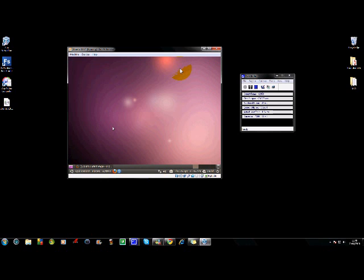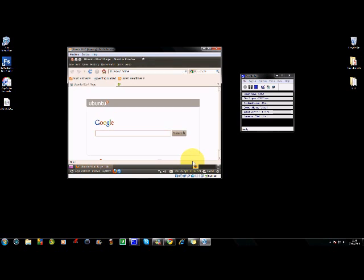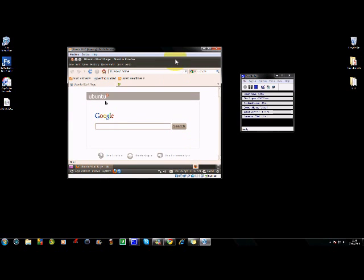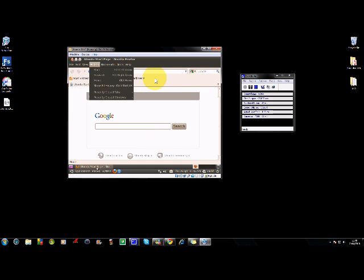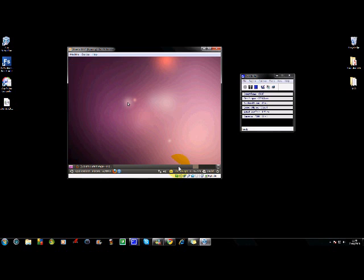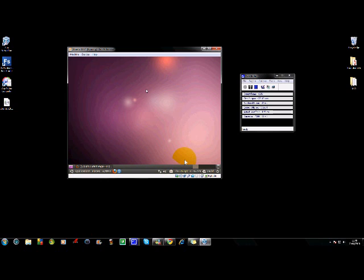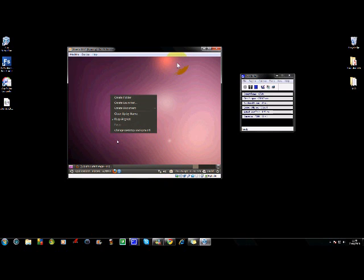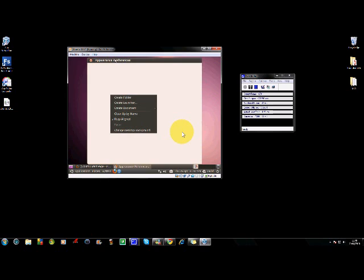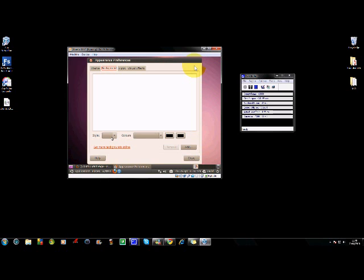So if we open up the internet. Firefox hasn't changed. Ubuntu Google has changed. As you can see, we've got that there. So if we go into properties. Right click. It's the same, but in the nice black theme. Or change appearance preferences.